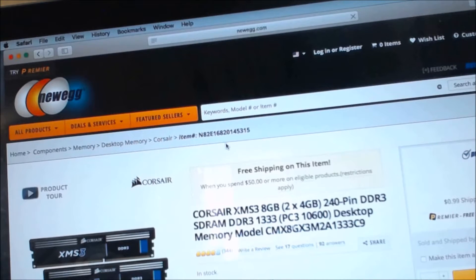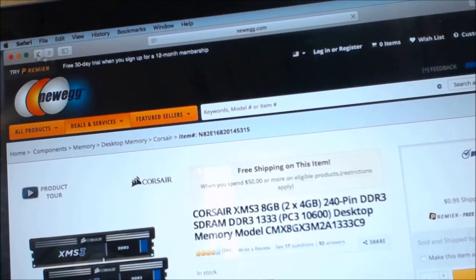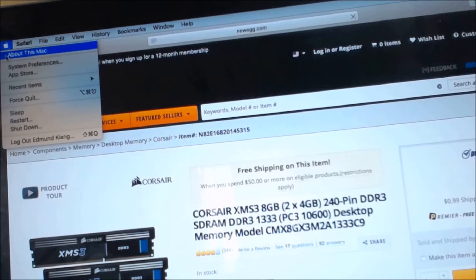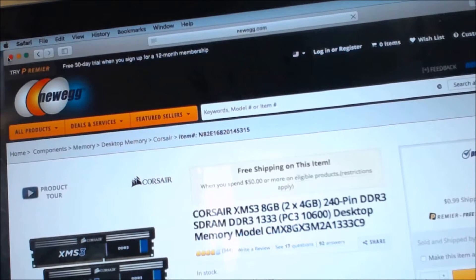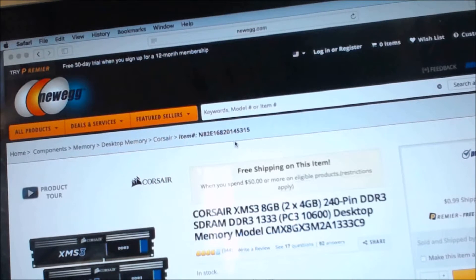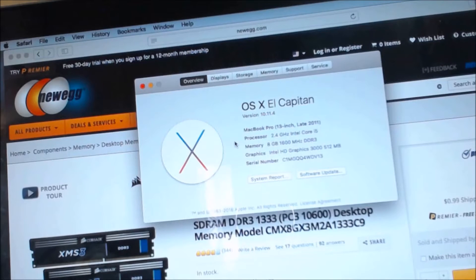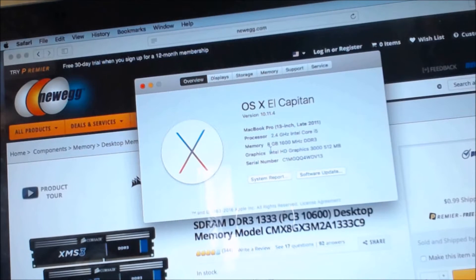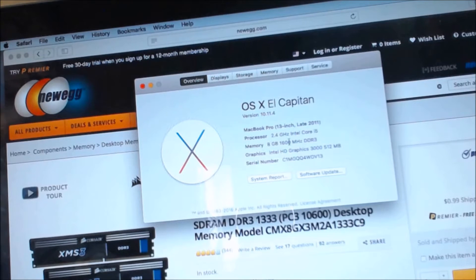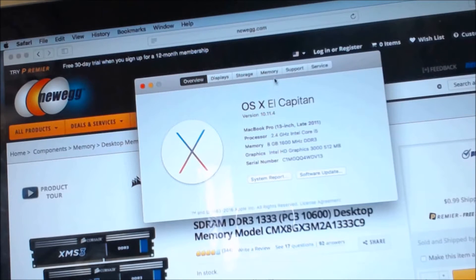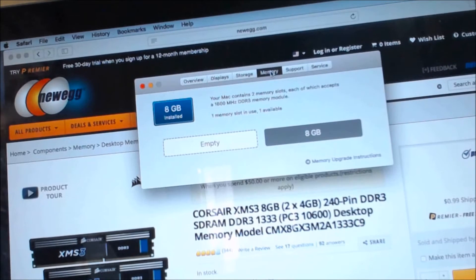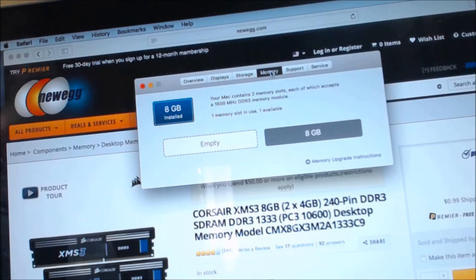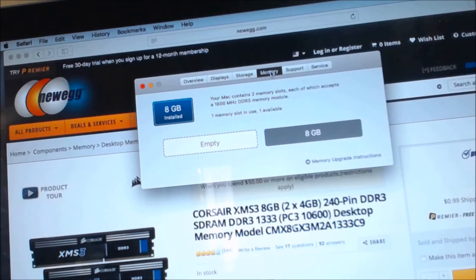Going back to system information about this Mac. Now it says 8GB of PC1600 DDR3 memory right here, and under memory as you can see one slot is taken for the 8GB I purchased, the other one is empty.